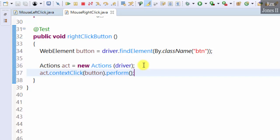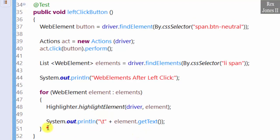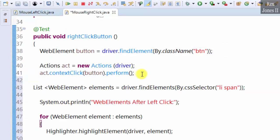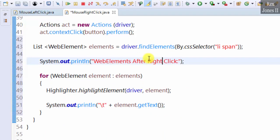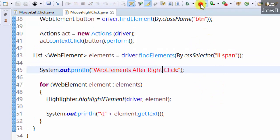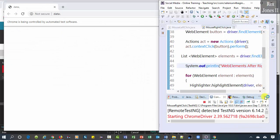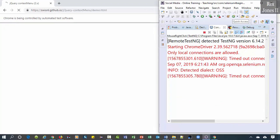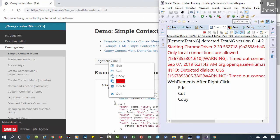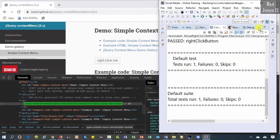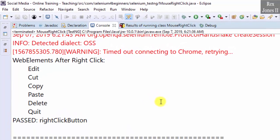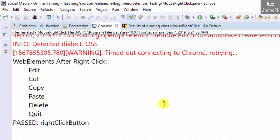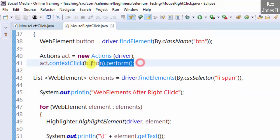Next is to find the list of items and print each item. I'm going to copy and paste from the left-click class, then change 'left' to 'right'. Let's run. Cut, Copy, Paste, Delete, and Quit showed up after right-clicking the button. That's it and thank you for watching how to use Selenium's Actions class to right-click a button.